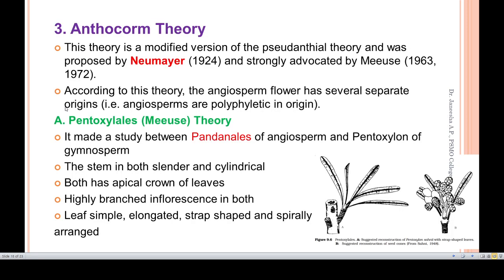A modified version of the pseudanthial theory was proposed and strongly advocated by Muses. According to this theory, angiosperm flowers had several separate origins — making it polyphyletic. Muses further proposed the Pandanales theory, suggesting angiosperms evolved from Pandanales.